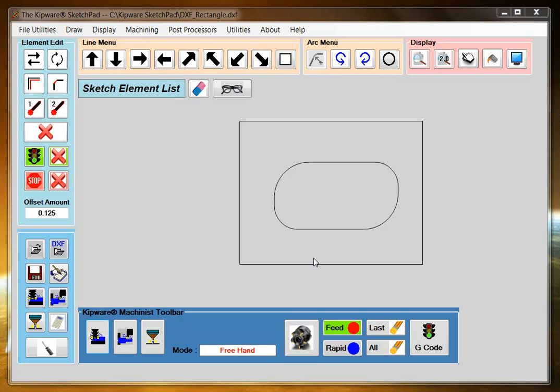And as you do, the Sketchpad will record the dimensions and then automatically turn those dimensions into a G-code program. It's a very unique feature only available in the Sketchpad.